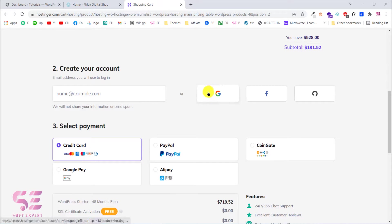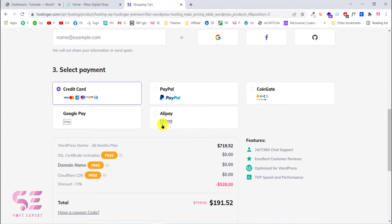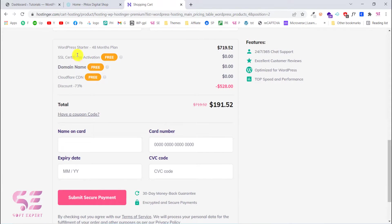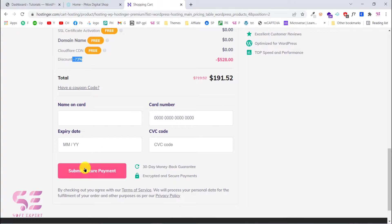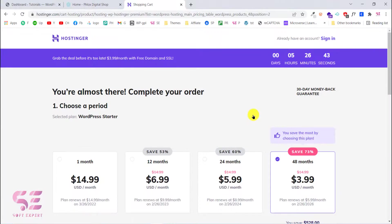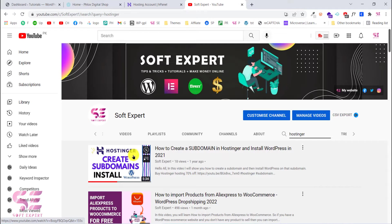Once you select a plan, scroll down to create your account or log in with Gmail, Facebook, or GitHub. Select a payment method such as credit card, PayPal, or Coingate. You'll see details about your selected plan including the SSL certificate, domain name, Cloudflare CDN, and a 73% discount. Fill in your details and click 'Submit Secure Payment' to get your domain and hosting. Once purchased, you'll be taken to your dashboard where you can install WordPress.